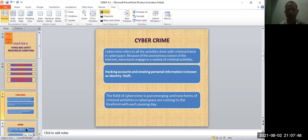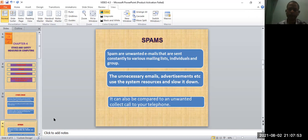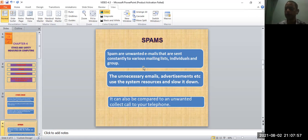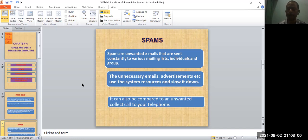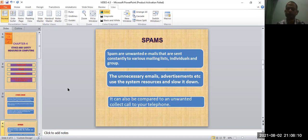Another one is spam. So what are spams? Spams are unwanted emails that are sent constantly to various mailing lists, individuals, and groups. When you open your email, you see various emails in your spam folder.